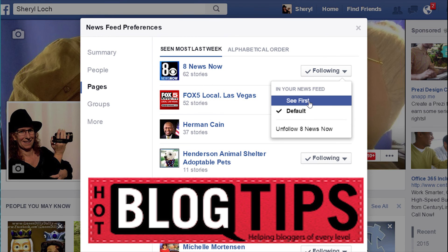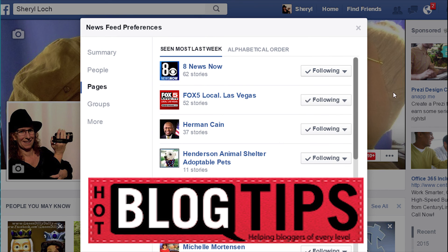So it's just that easy. It was just announced and it seems people are having some problems finding out how to do this. So go straighten out your News Feed so that you can see what's important to you.